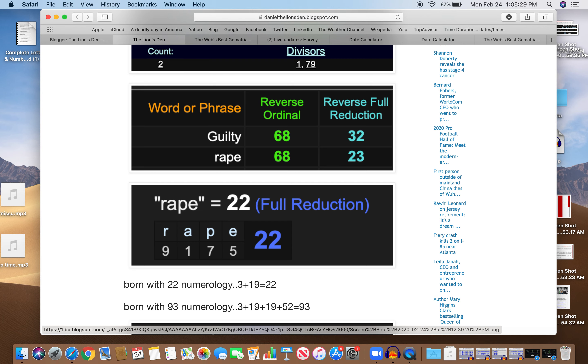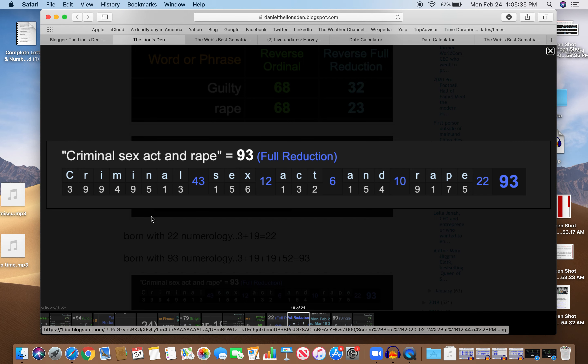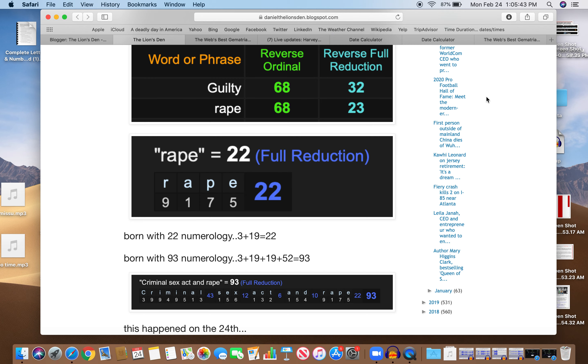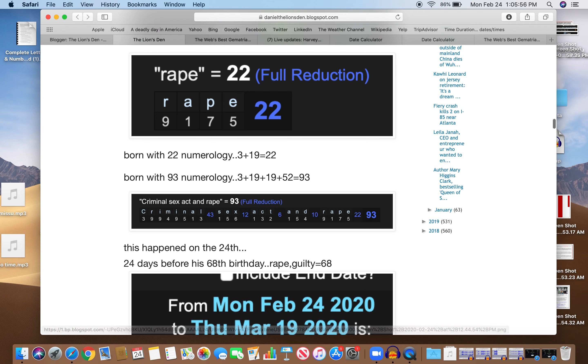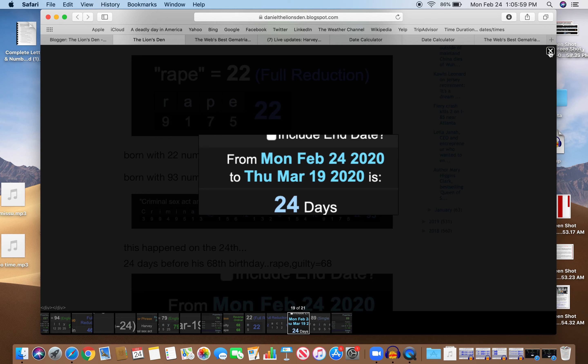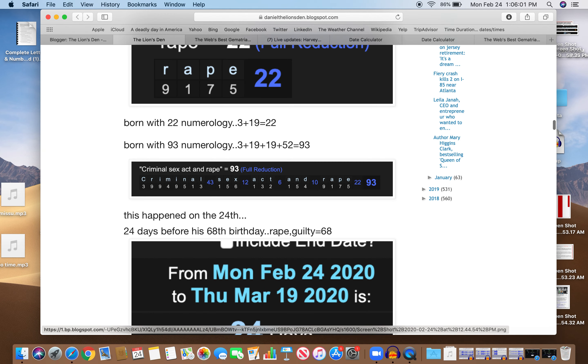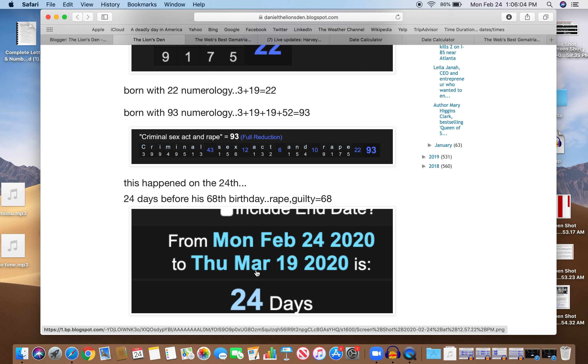Born with 93 numerology as well: 3 plus 19 plus 19 plus 52 equals 93. Criminal sex act and rape, that's what officially he was charged with, equals 93. Just like his birth numerology. It happened on the 24th. It happened 24 days before his 68th birthday. And rape equals 68, guilty equals 68. 24 days.